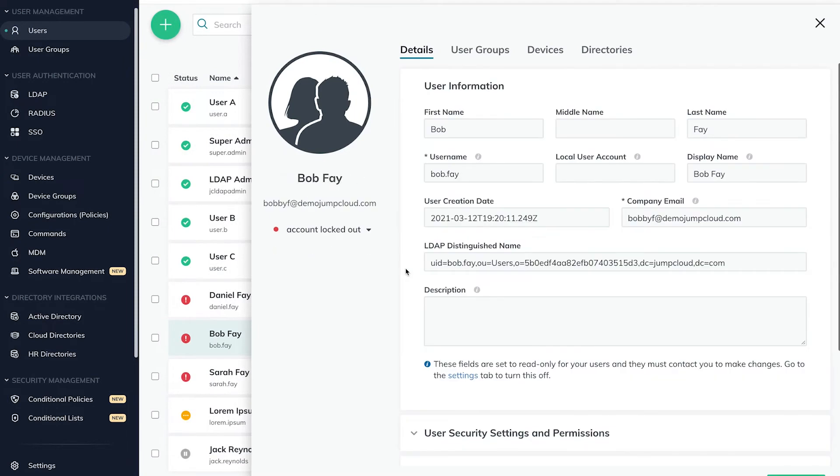In this situation, there are several options the user and admin could take to remediate. The following could be viable options based on the User Security Settings we've mentioned previously.